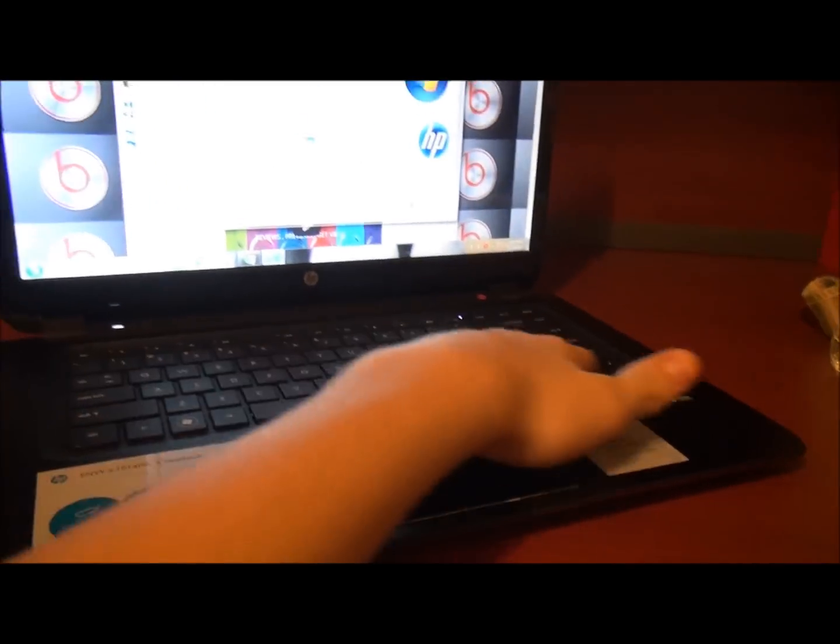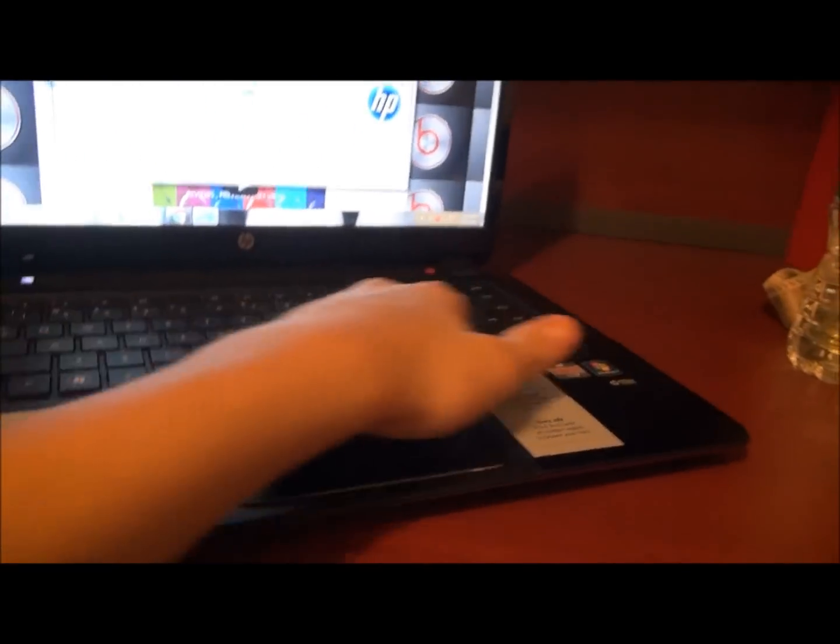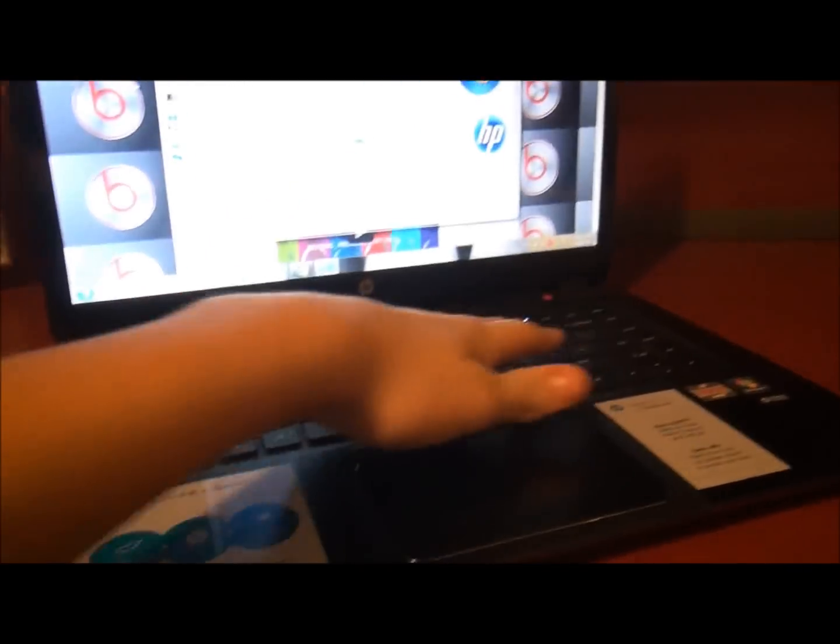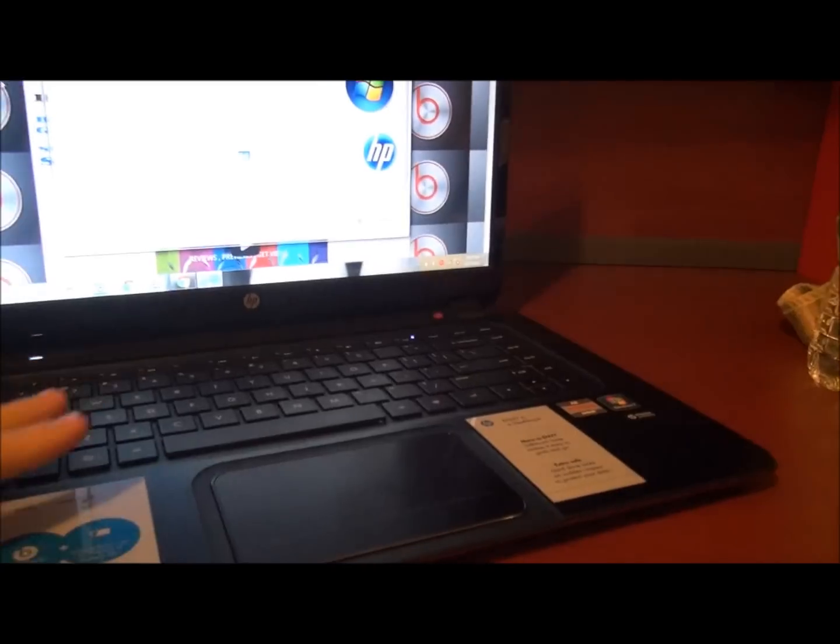This is the Sleekbook. On the Ultrabook there's a backlit keyboard, but here there's none.